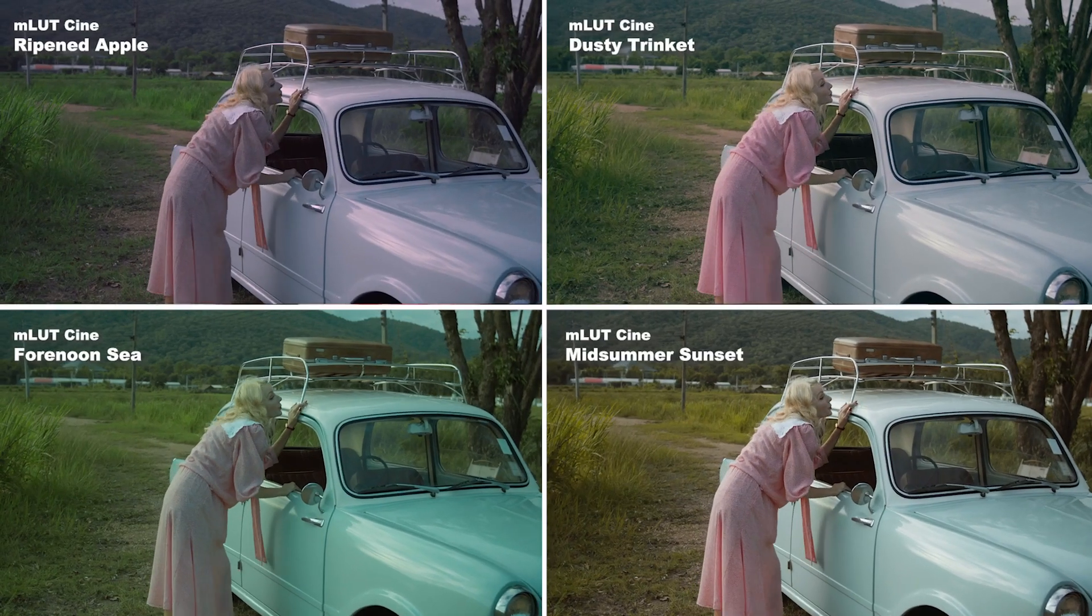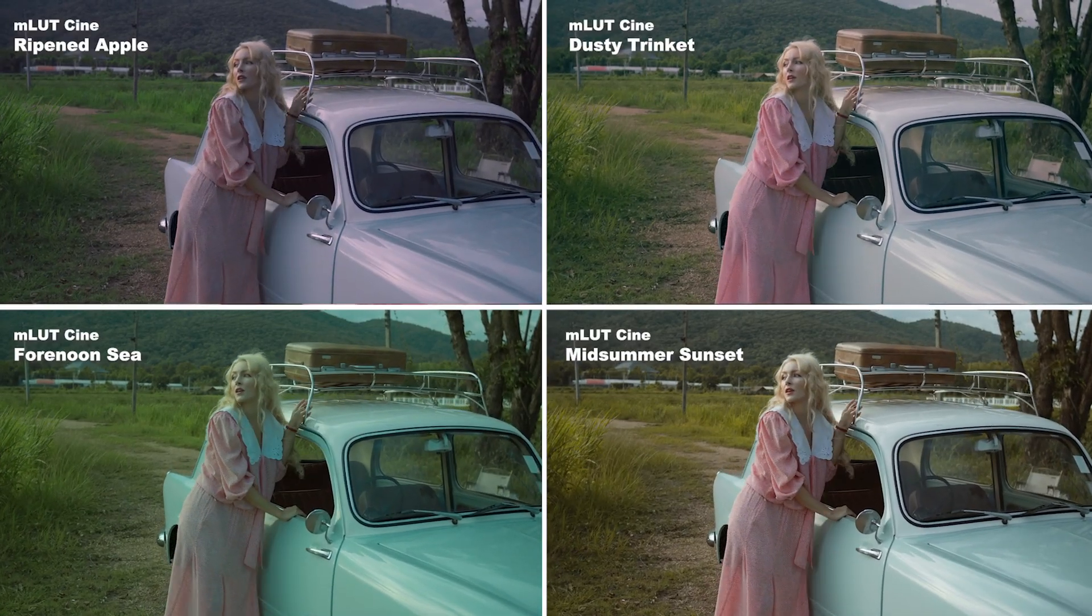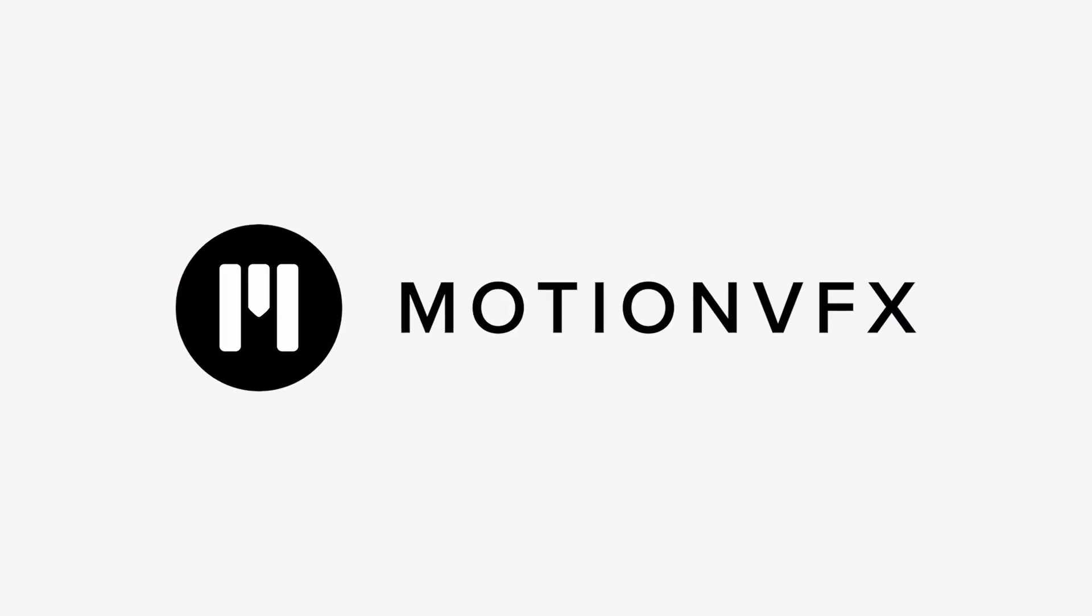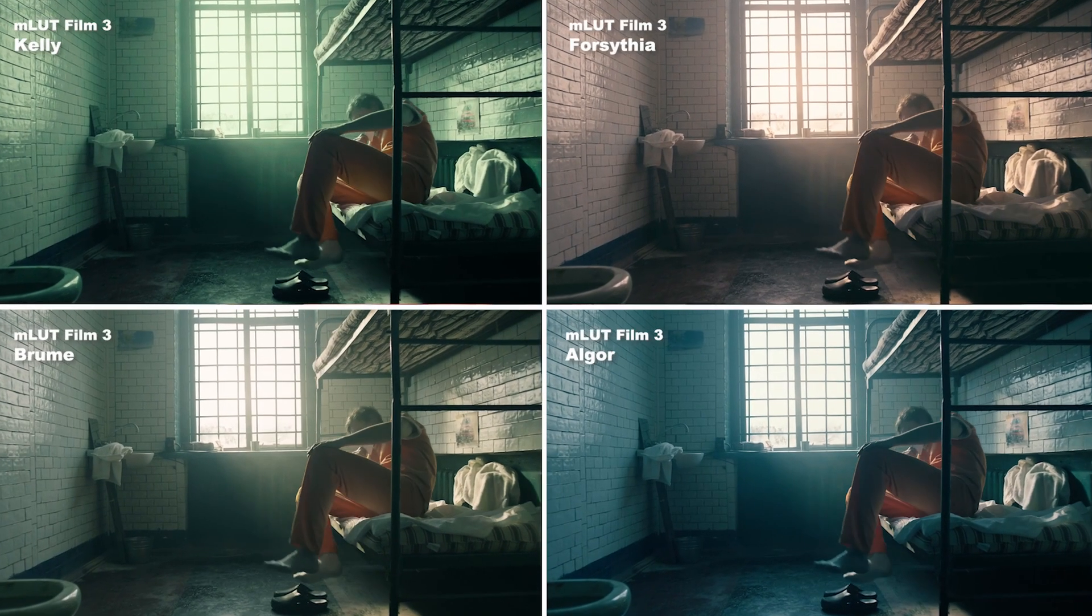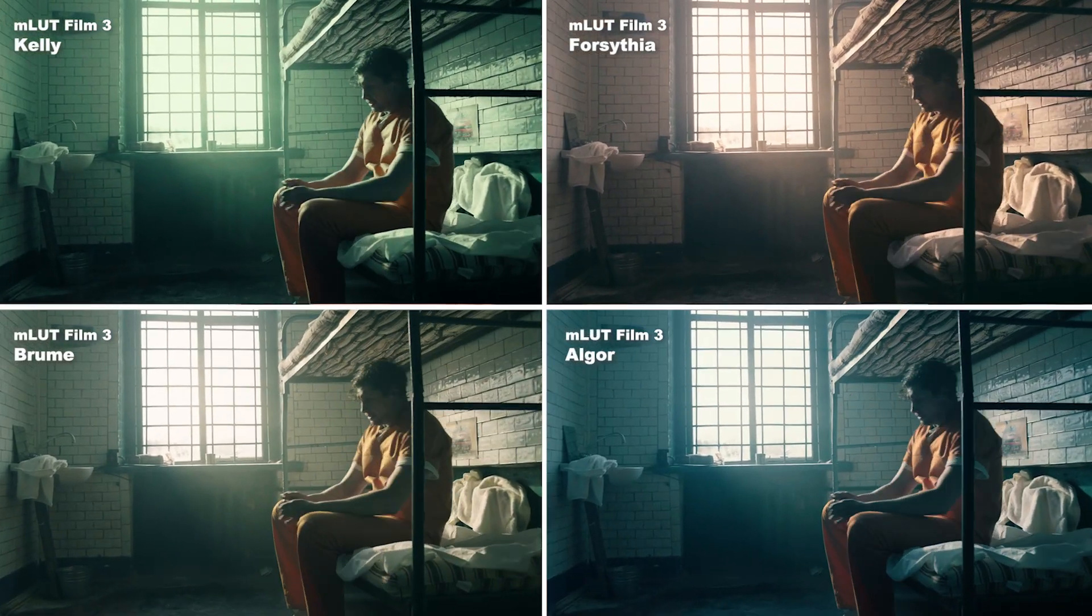Hey everyone, today I want to show you, in my opinion, the best creative LUTs out there, developed by Motion VFX, that can be great for adding unique looks to your videos.